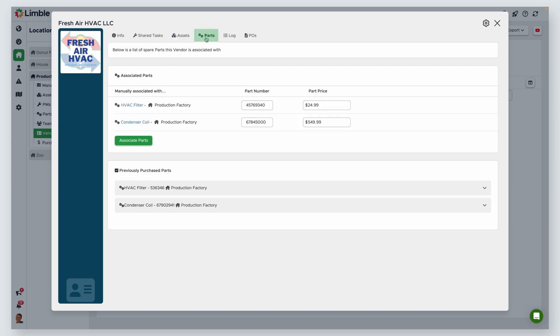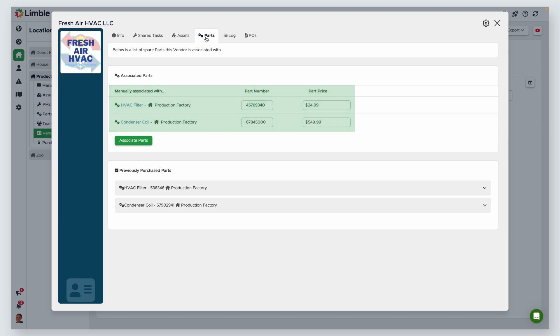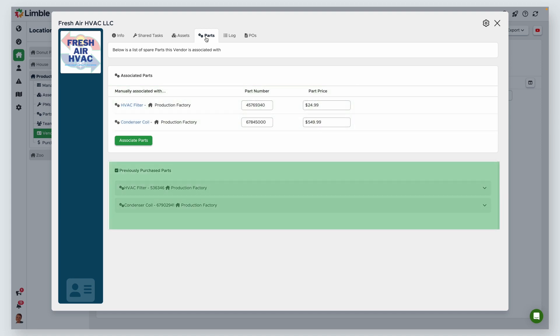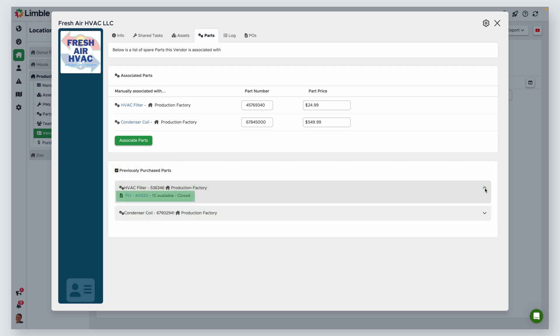Next is Parts. This is where you'll associate parts with this vendor by clicking Associate Parts. This allows you to track the unique part number and price for this vendor. You'll also find your purchase history of parts here. By selecting the caret icon to expand your options, you can review the PO.